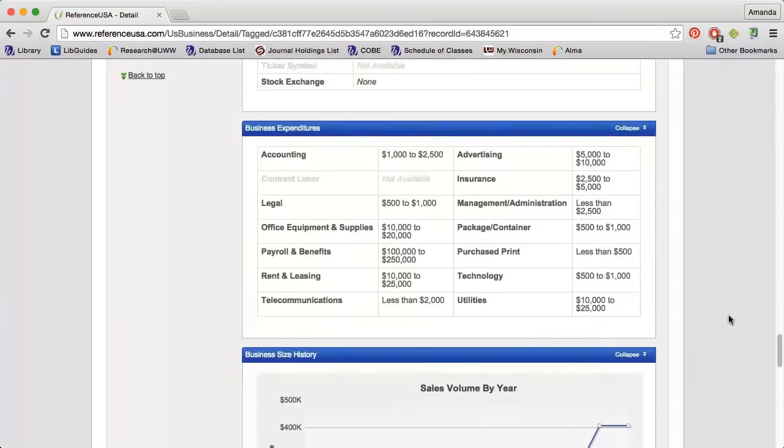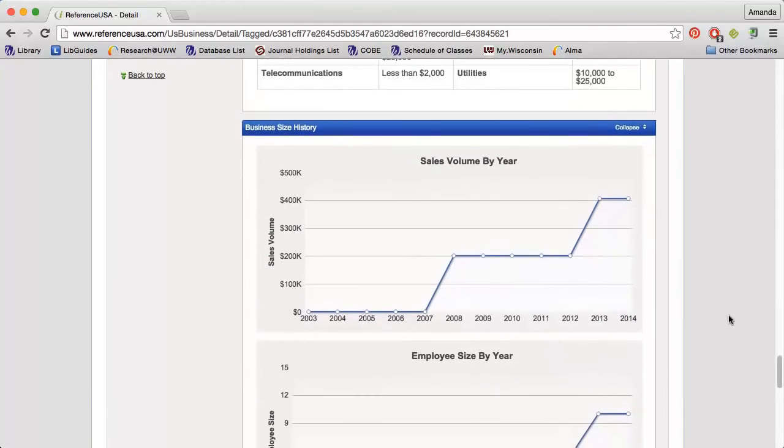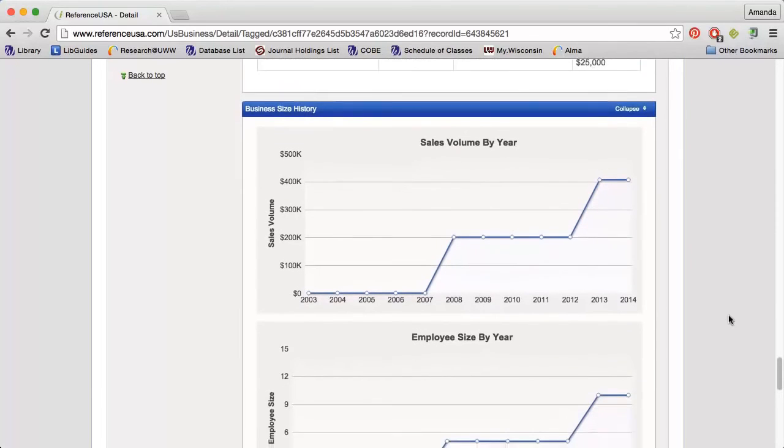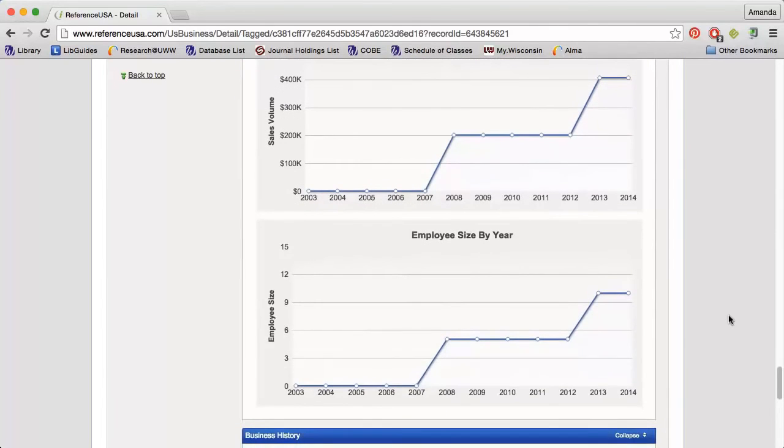The Business Expenditures section provides the expected range that a company of this type and size spends on advertising, rent, and more. I can also see graphs depicting the company's growth in terms of sales and number of employees.